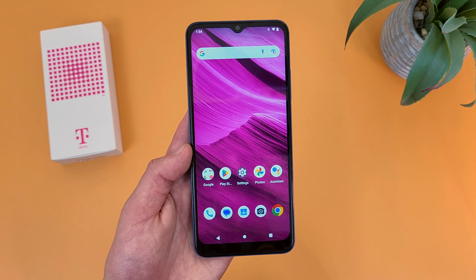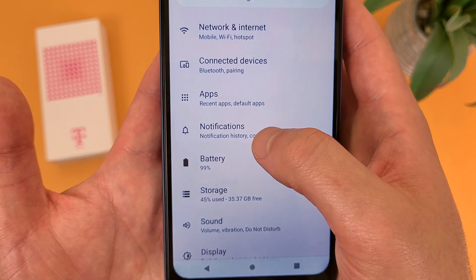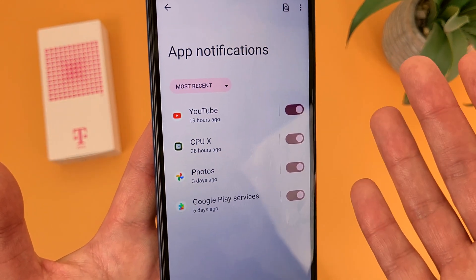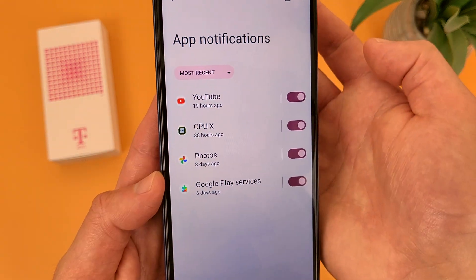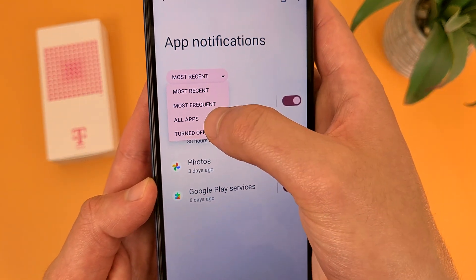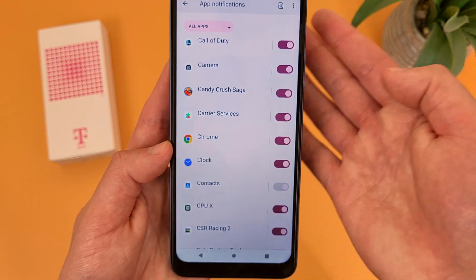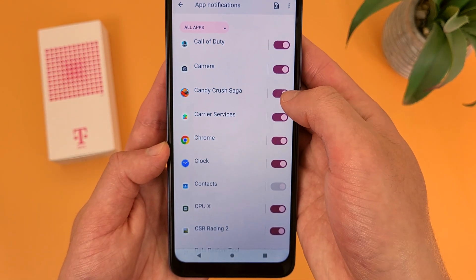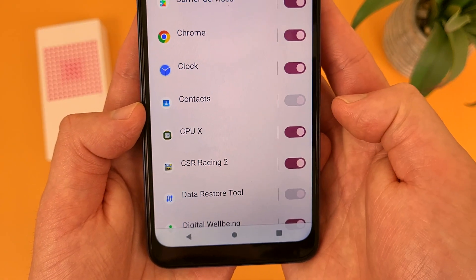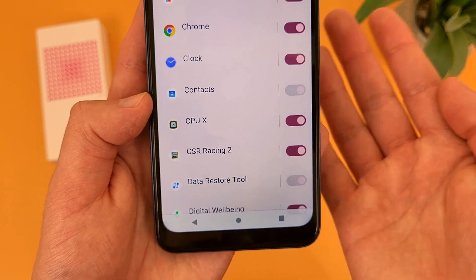To manage your notifications, go to Settings, then go to Notifications, and from that menu go to App Settings. By default it's going to show you the most recent, but if you want to see all apps, hit the dropdown and select All Apps. Now it's going to show you pretty much every app on your phone, and to turn off notifications simply toggle it off. Some notifications you can't turn off, but don't worry — these are system related and you're most likely never going to get them anyway.